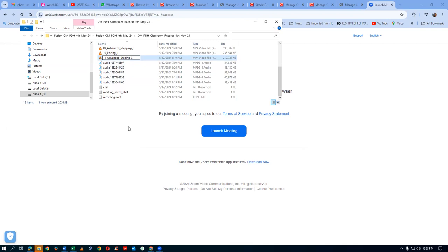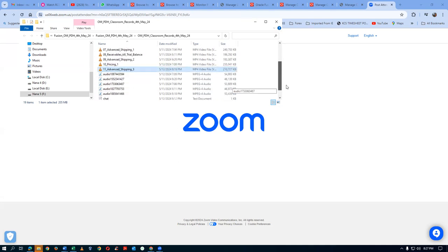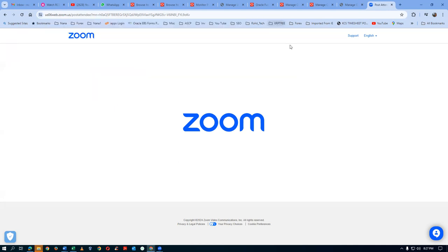The current session will be Advanced Shipping Four. I will be uploading everything after the class is over.